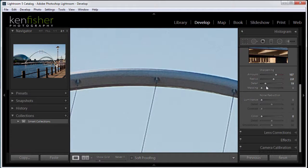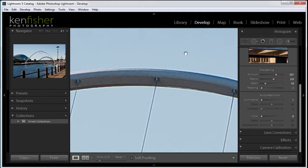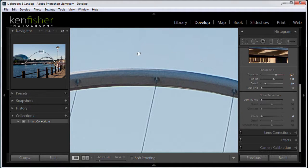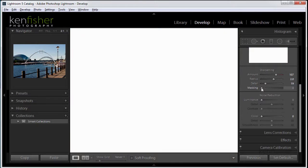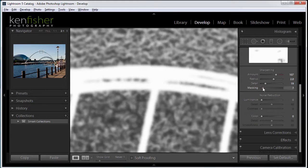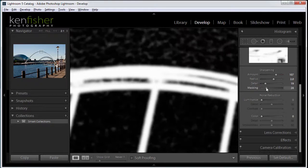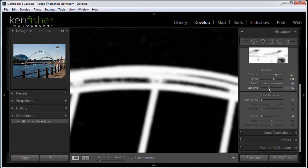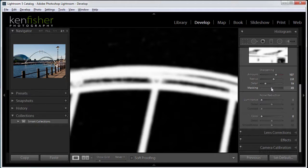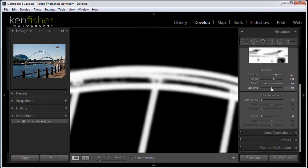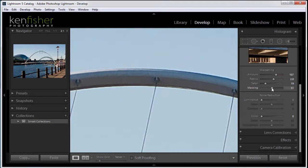And then my personal favorite is the last one is masking, and this is for protecting areas like the sky. At the moment we have over sharpened that sky. We've got lots of artifacts. If I hold the ALT key down again and click and drag, you see it starts off at white and then I get a mask forming. Anywhere that's black is not sharpened. Anywhere that's white is being sharpened. So you can see here now that I've eliminated all the sharpening in the sky and I'm just sharpening where the detail is. That's magic.